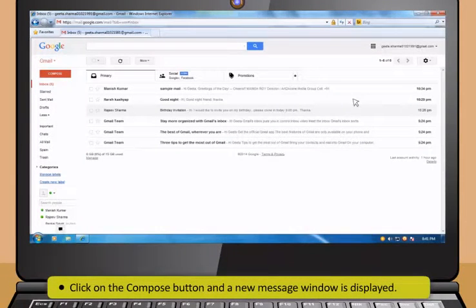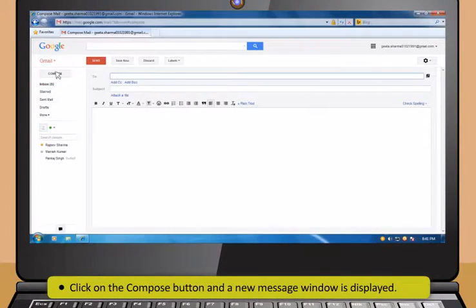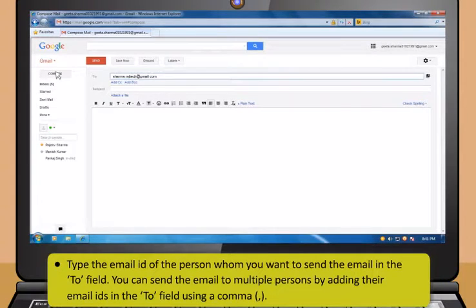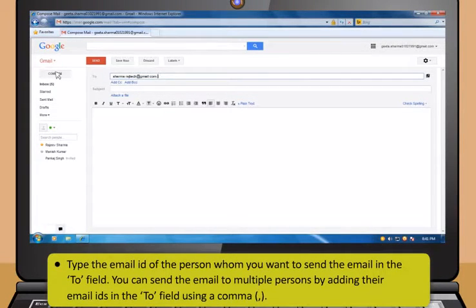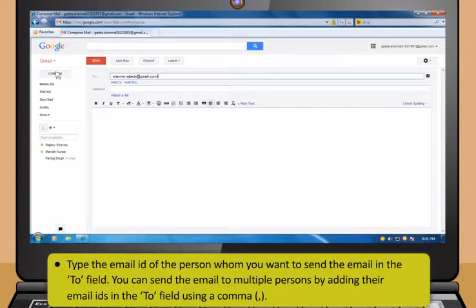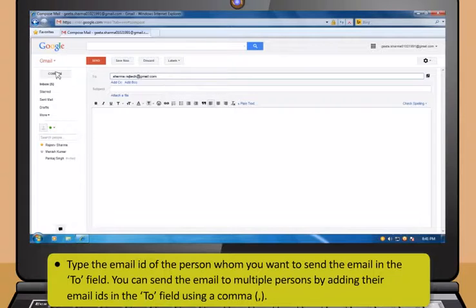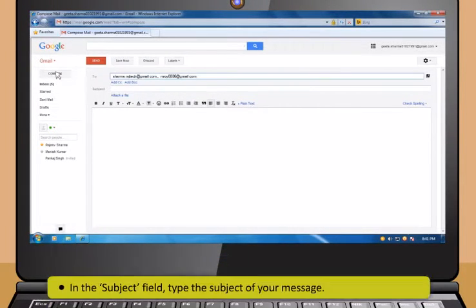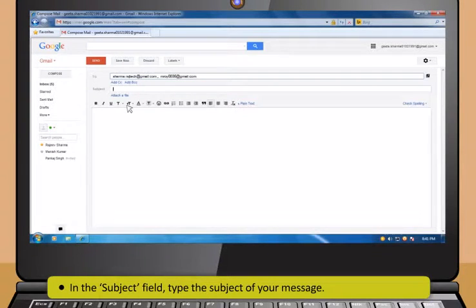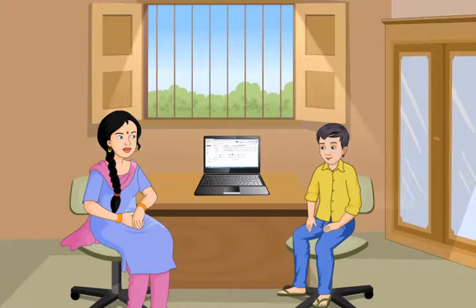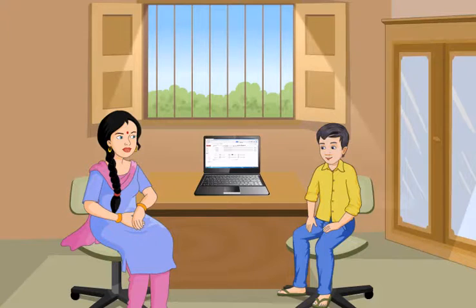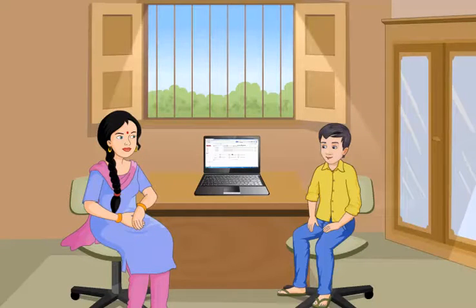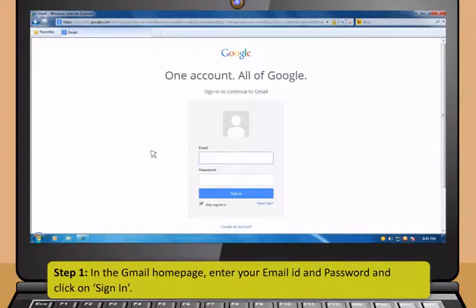Didi, how can I send an email to any of my friends? It's very easy. Just follow these steps. First, click on the Compose button and a new message window is displayed. Then type the email ID of the person whom you want to send the email in the To field. You can send the email to multiple persons by adding their email IDs in the To field using a comma. Now, in the Subject field, type the subject of your mail. Now, let me see you log into your account, compose an email, attach a photo and send it to one of your friend. Yes, I am so interested in trying it myself.